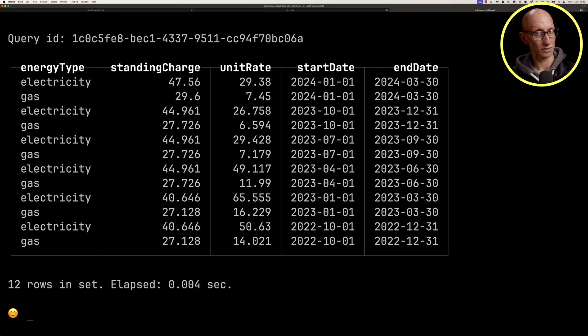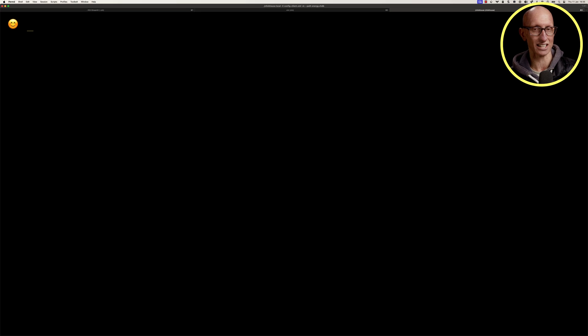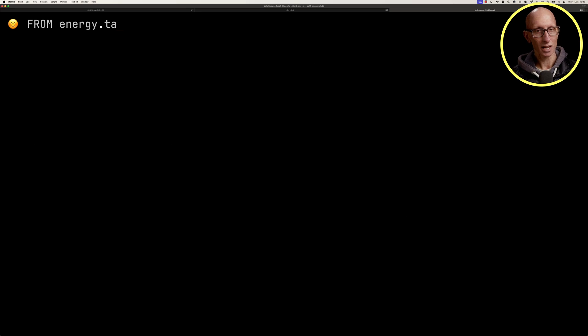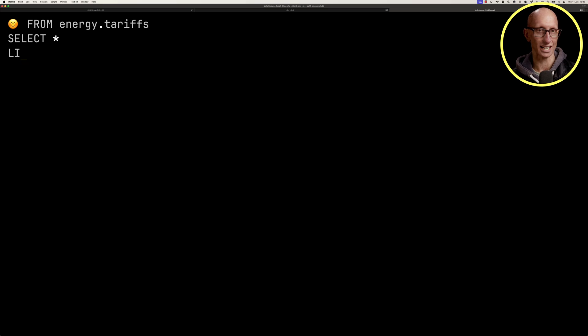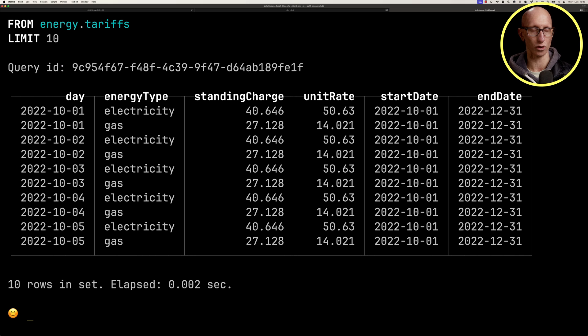You can see it also has a date range at the end. So once per quarter, they change it. I've loaded this into the energy.tariffs table.